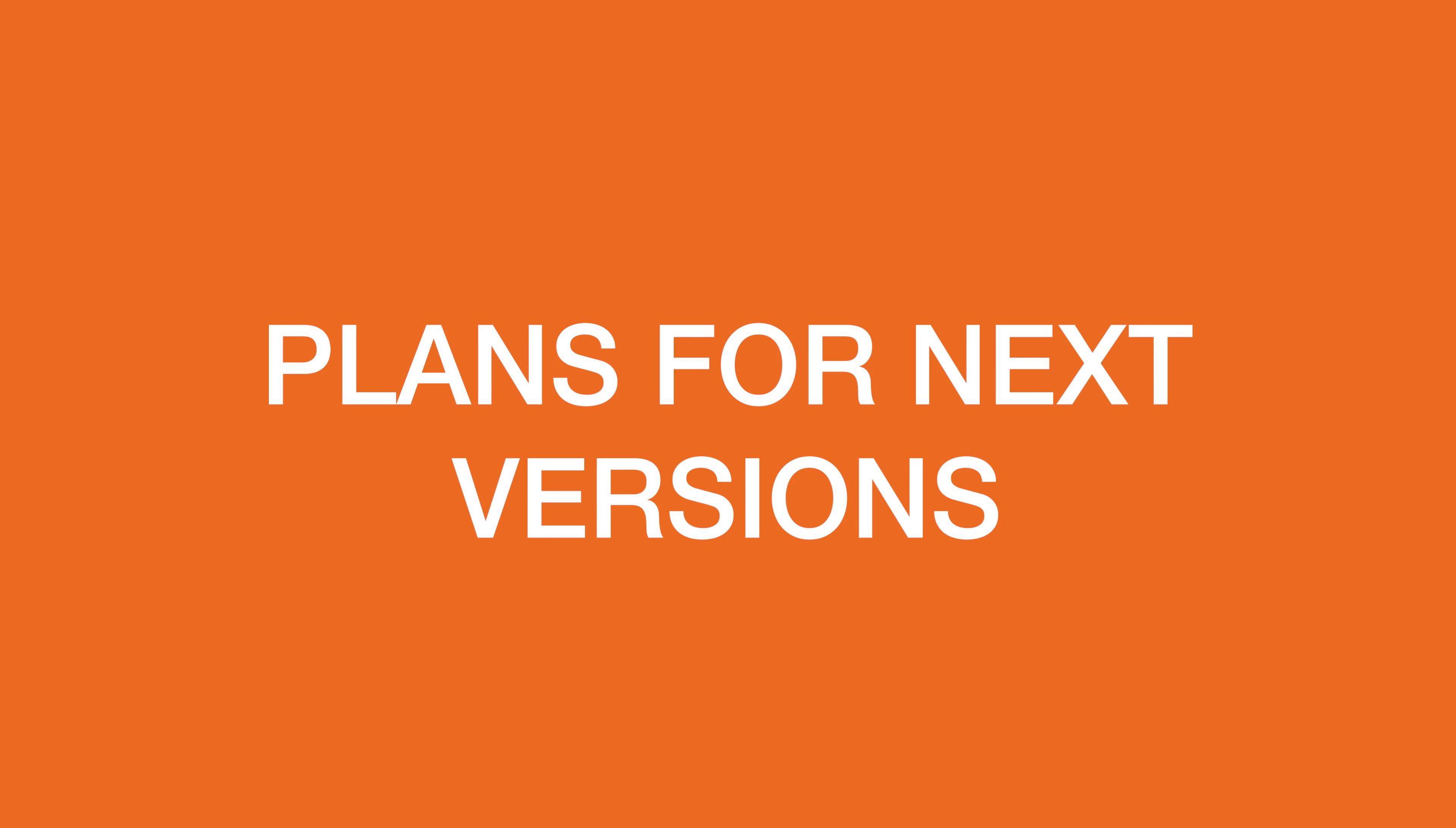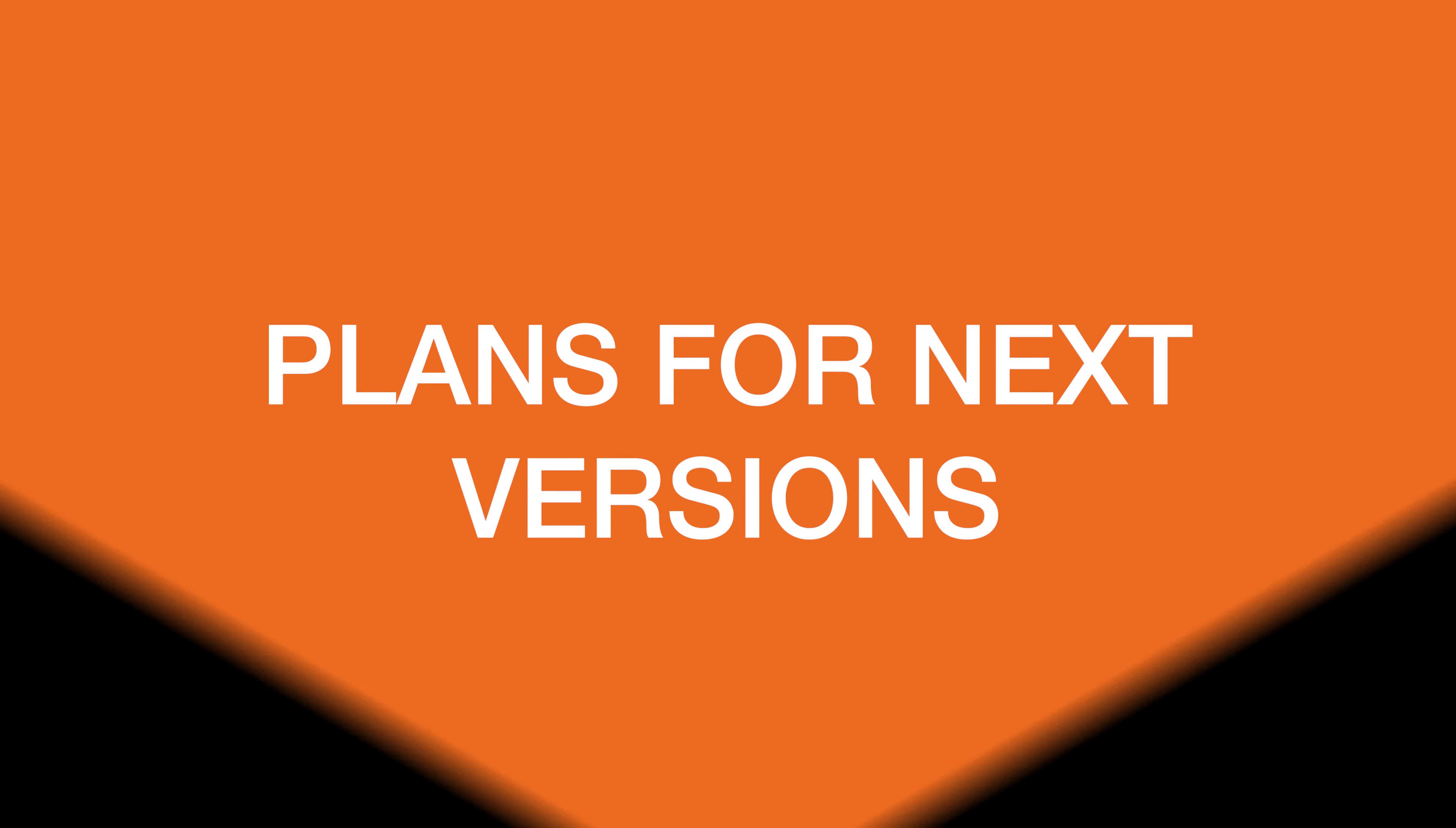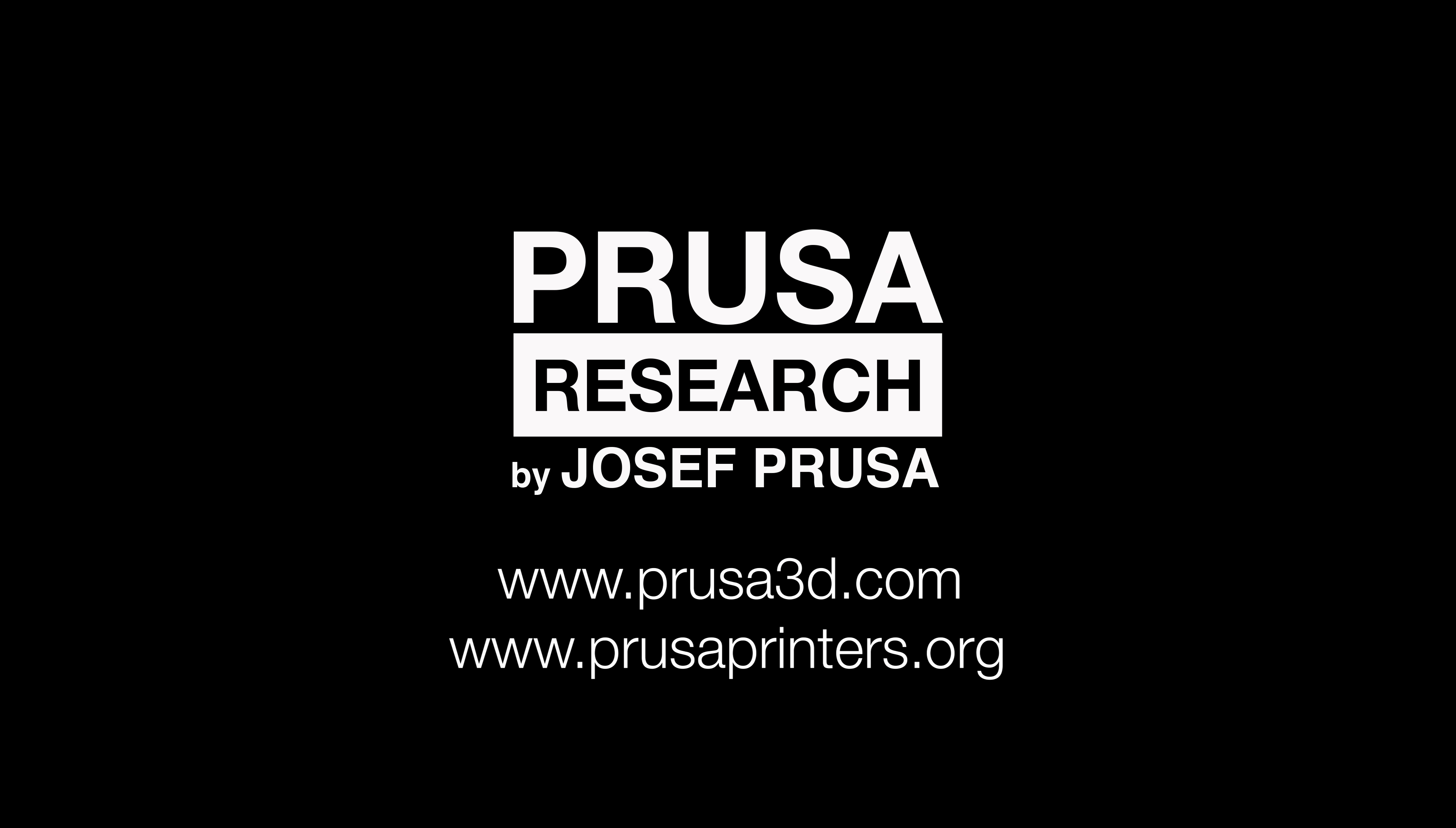Now there are many more features coming. Undo and redo are on the top of our to-do list, but that's for the next version. Happy printing!